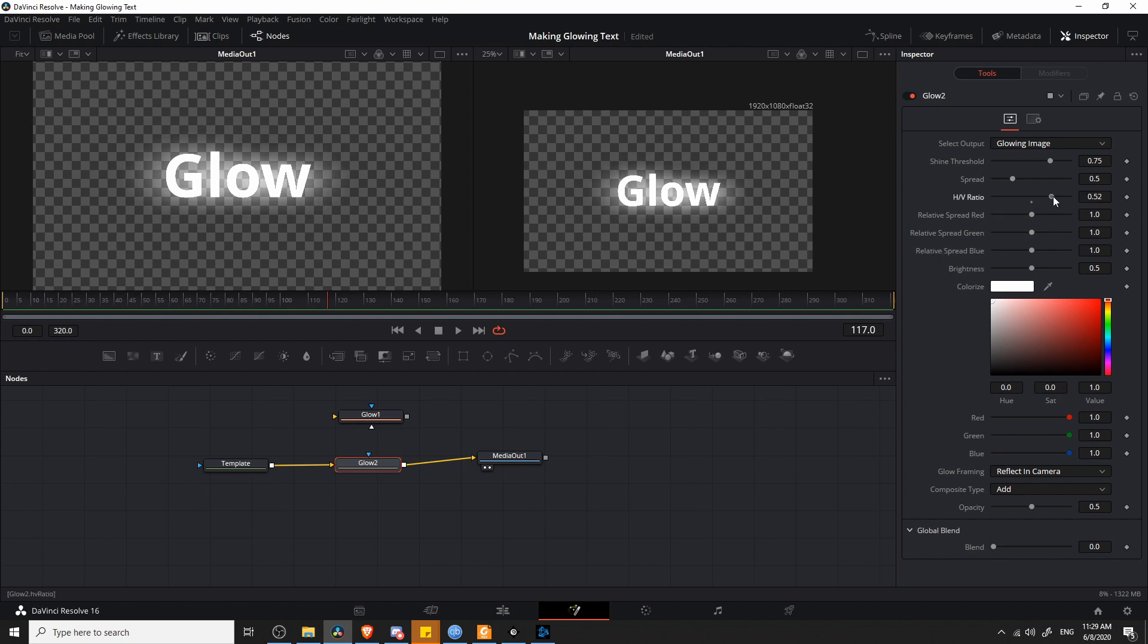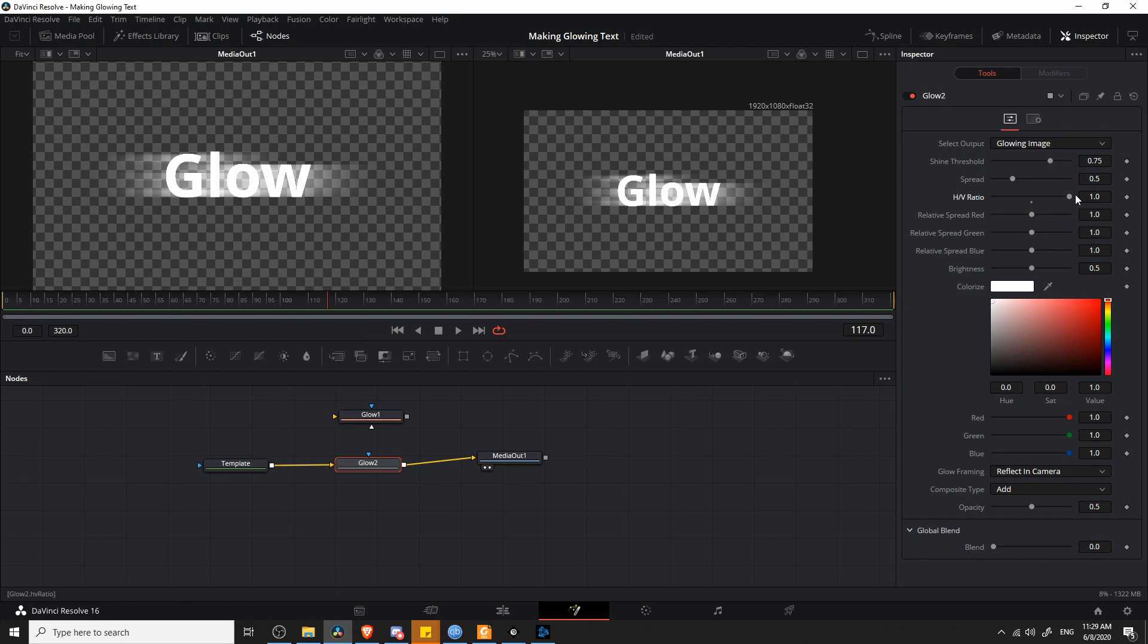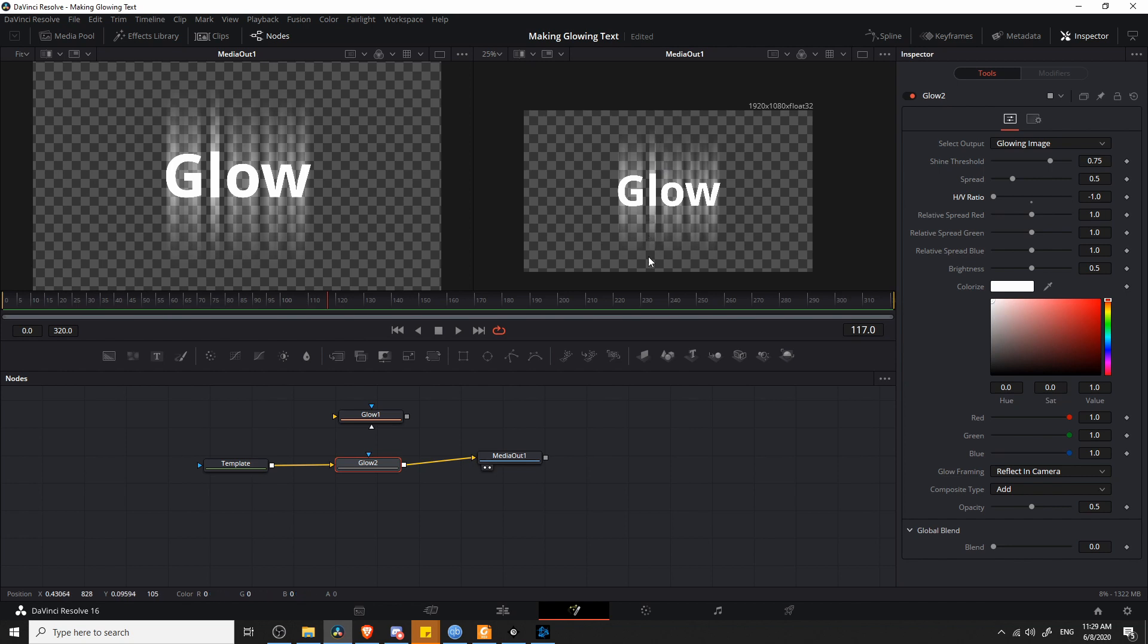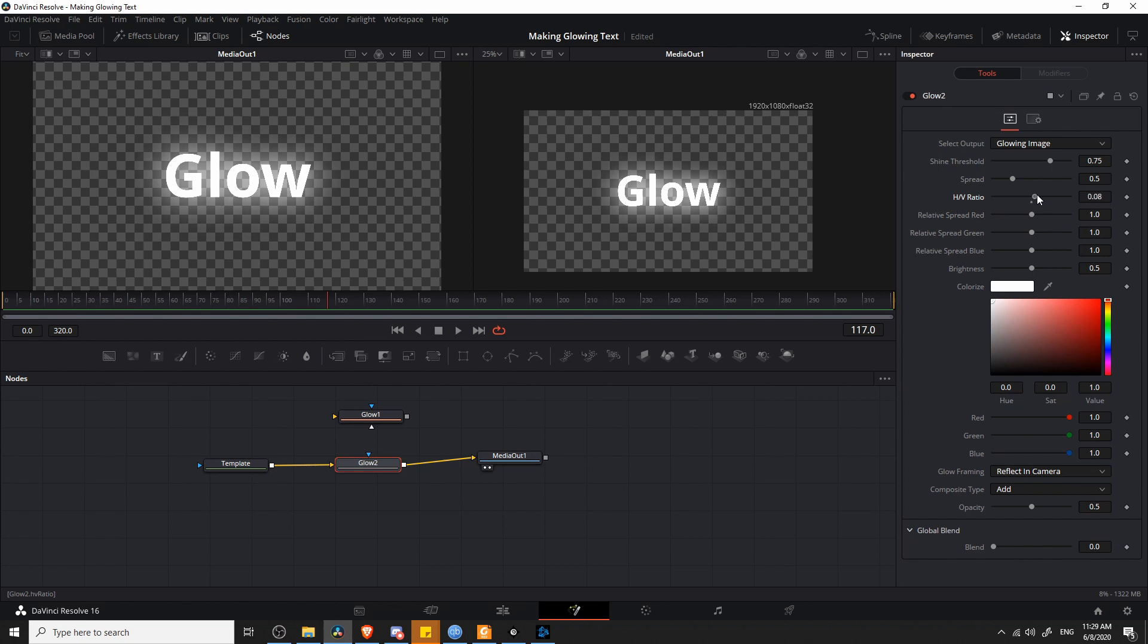For instance, you can control the horizontal vertical ratio if you want the glow to spread out left to right rather than top to bottom. If we make the vertical ratio much more on the left side of a negative 1, then you'll see that the glow only really goes top to bottom. But generally, as with most things, you want it somewhere in between.